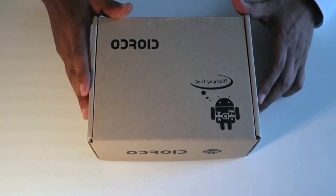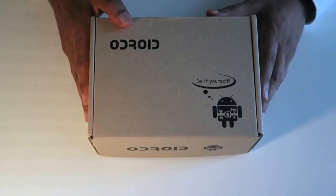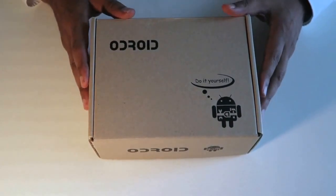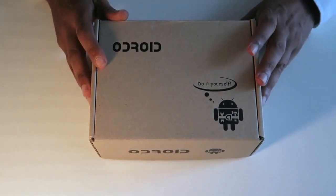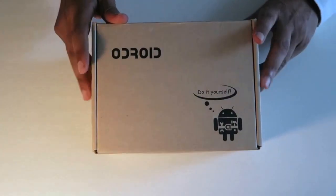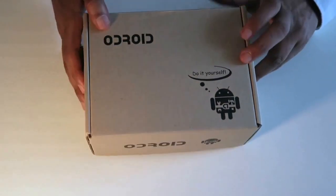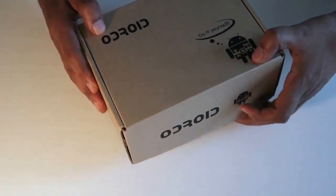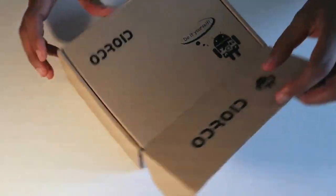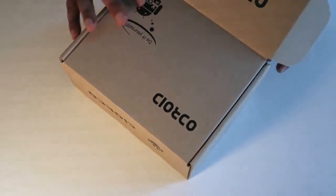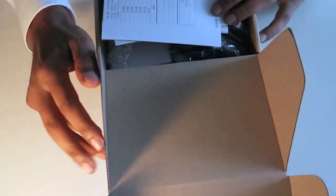Right guys, so here it is. This is the Odroid C2 unboxing. So let's have a look. Let's see. So it comes in like this.